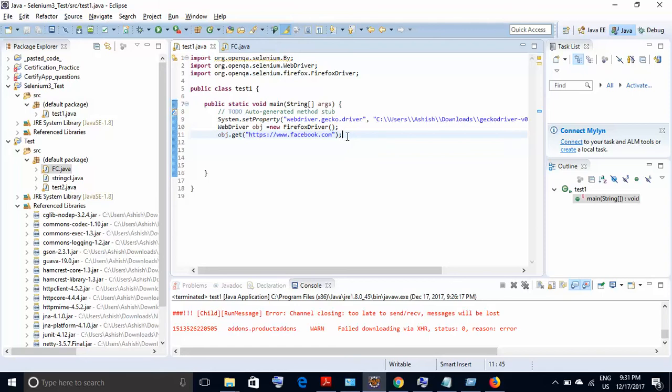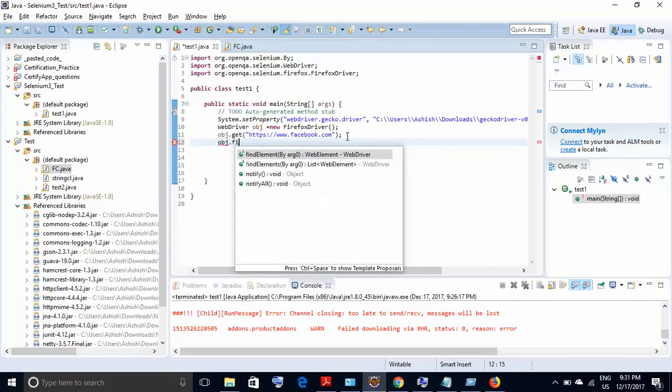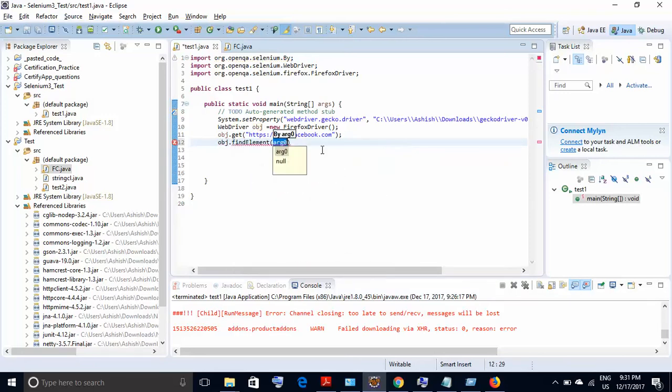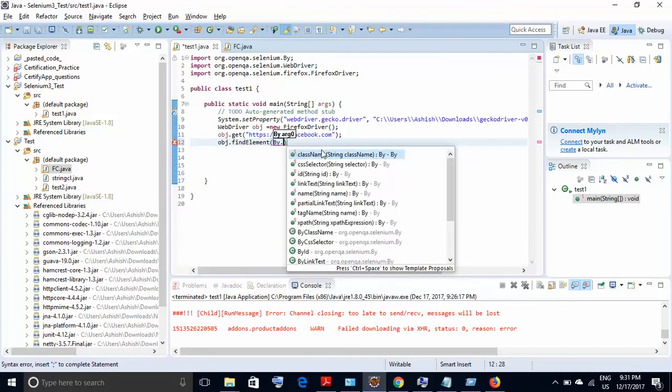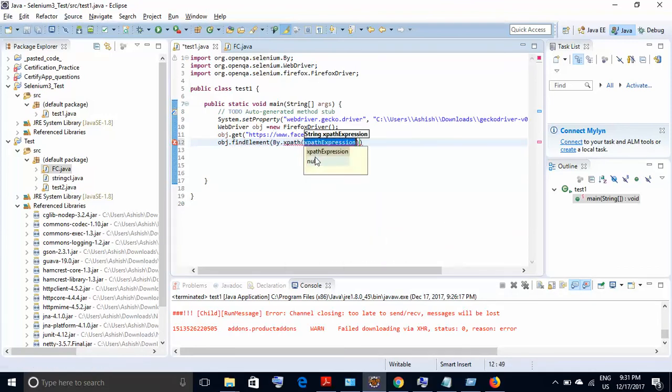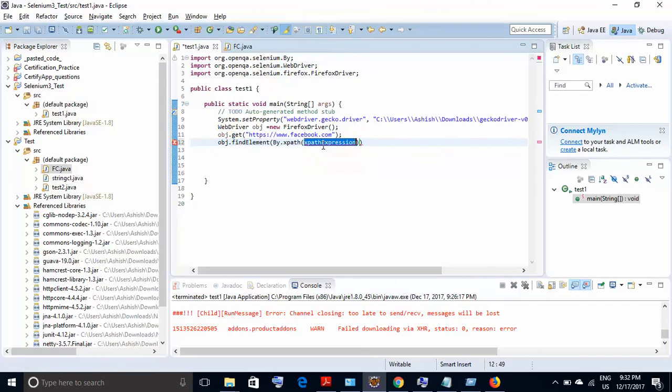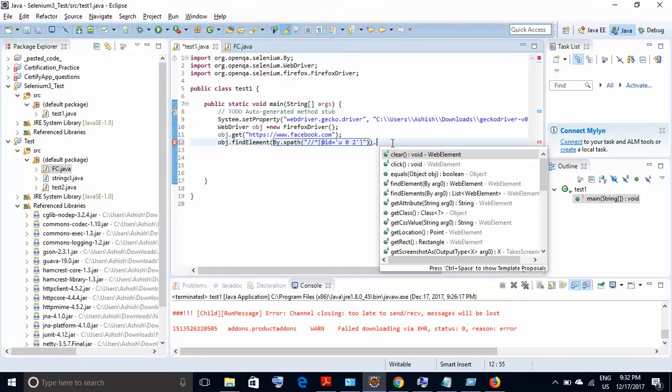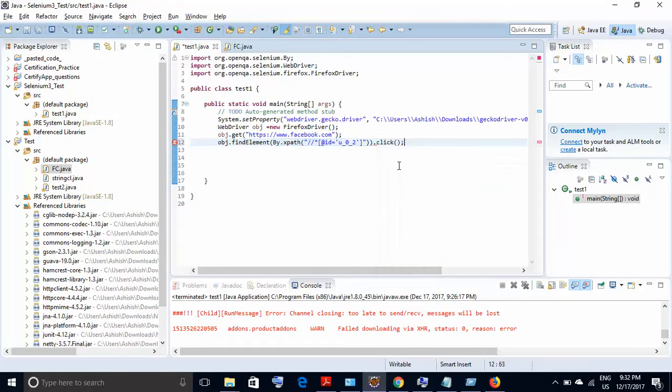In the next step, we'll do a click using the XPath which we just copied. So the step would be: obj.findElement(By.XPath), and the XPath expression over here would be within double quotes. I will just paste the expression, and we need to do a click. So finally, I am doing this click operation.